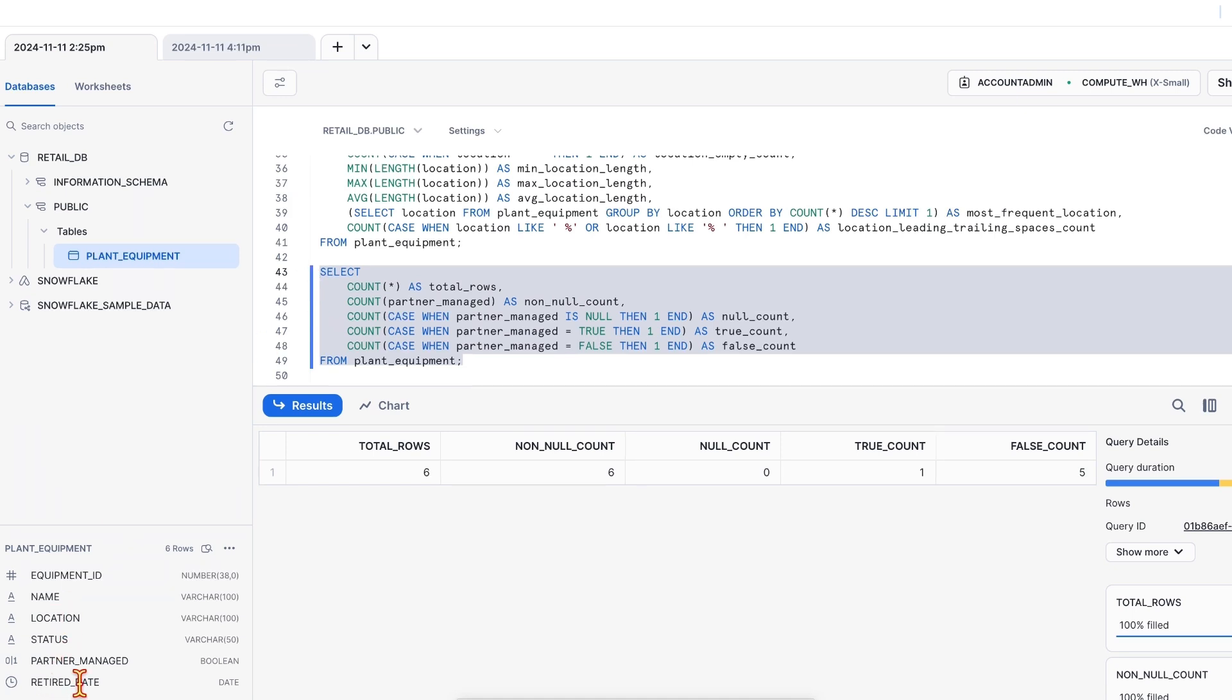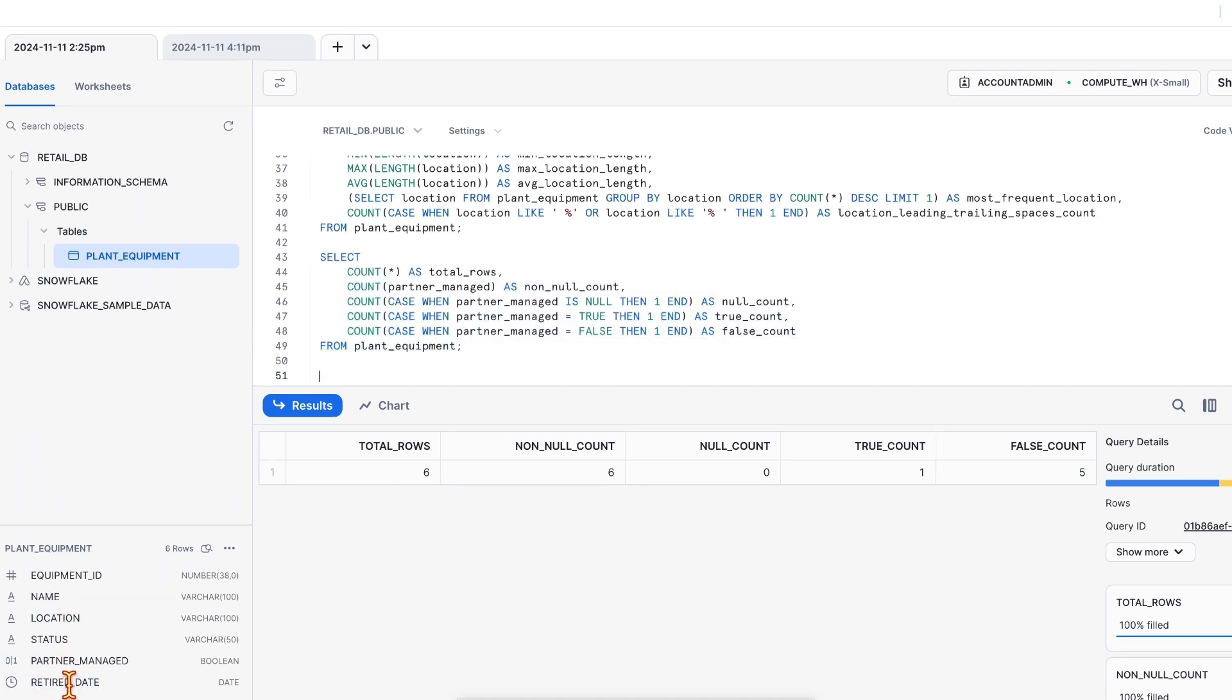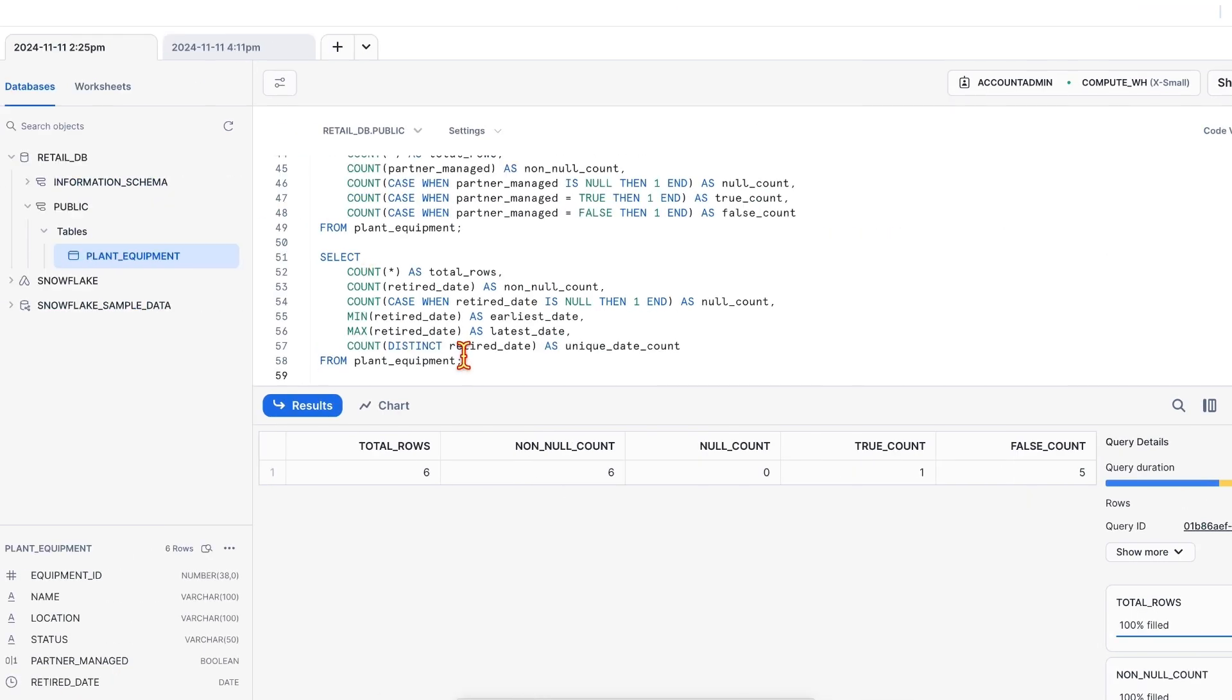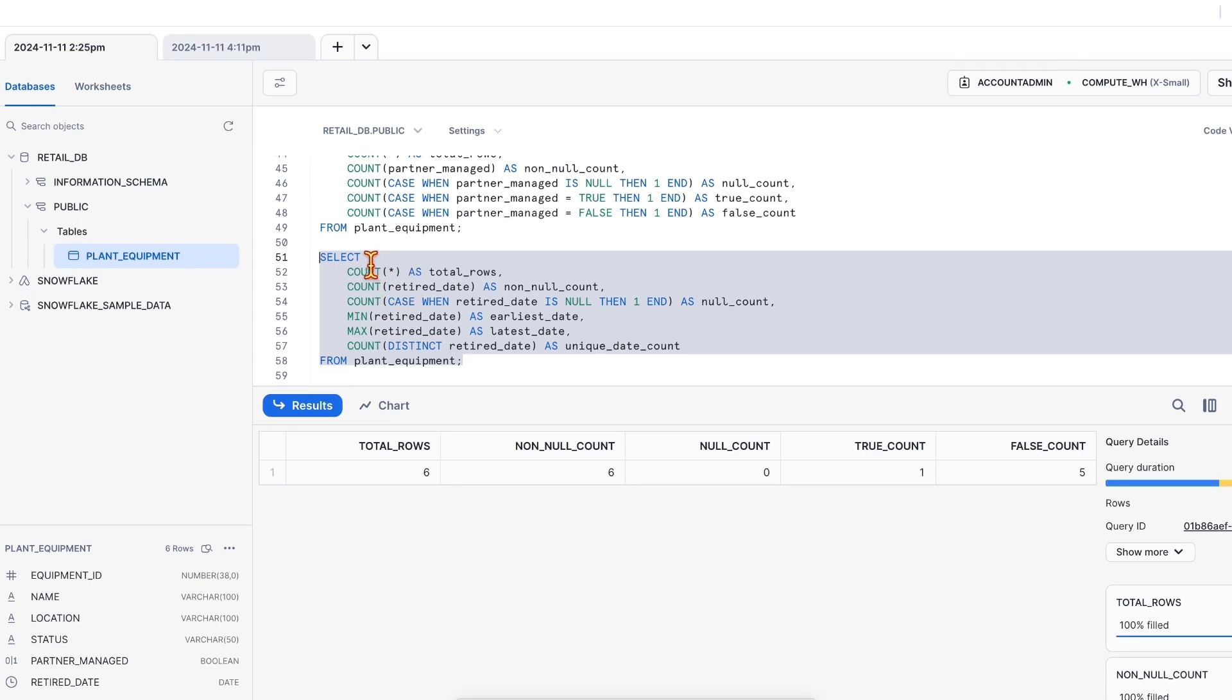Next one, date data type for retired date column. So again, almost the similar profiling query. The additional stats that we have added are for minimum date and max date, in addition to the count of rows, not null count and null counts. Let's execute this. Here you go.